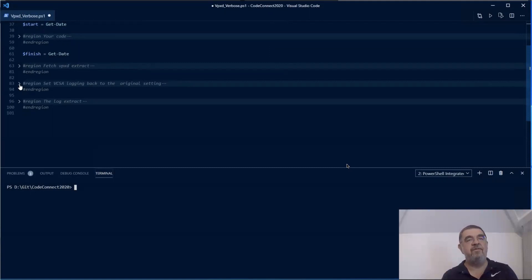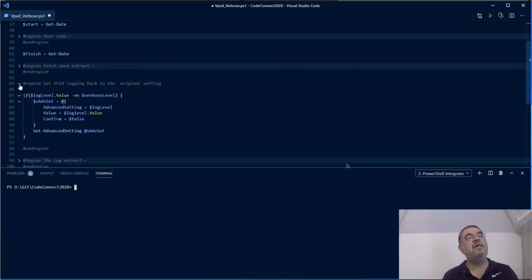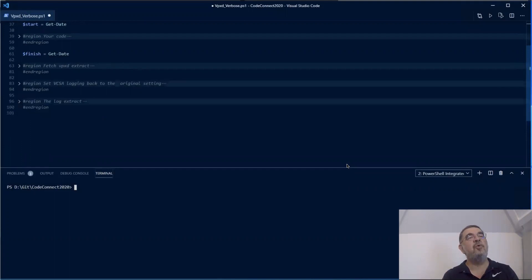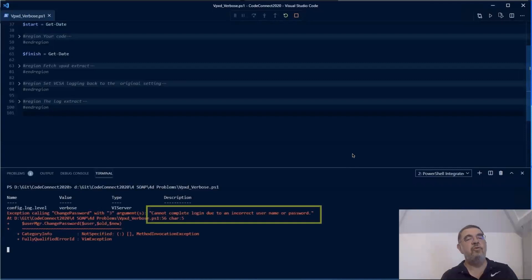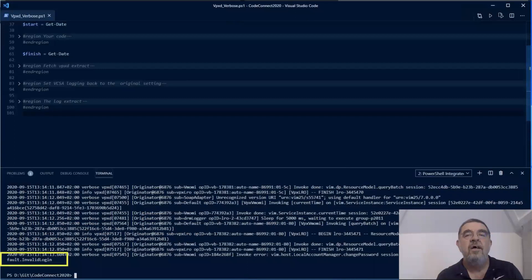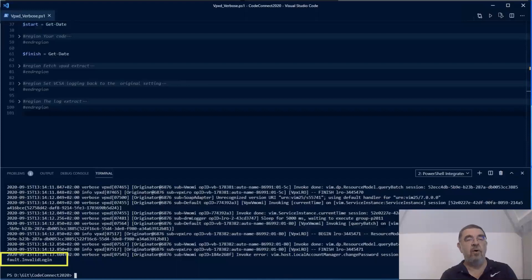So now that we have that log extract, we're going to set back the original setting for the logging. And then we're showing the output. Now if we run this, we notice that in this case there is a good error being returned by PowerCLI. But the point here is that in this last line of the VPXD extract, we see what went wrong here. We see this fault invalid logon. And that is in fact what we are looking for. This would help us and we know that the old password that we passed is not the correct one.